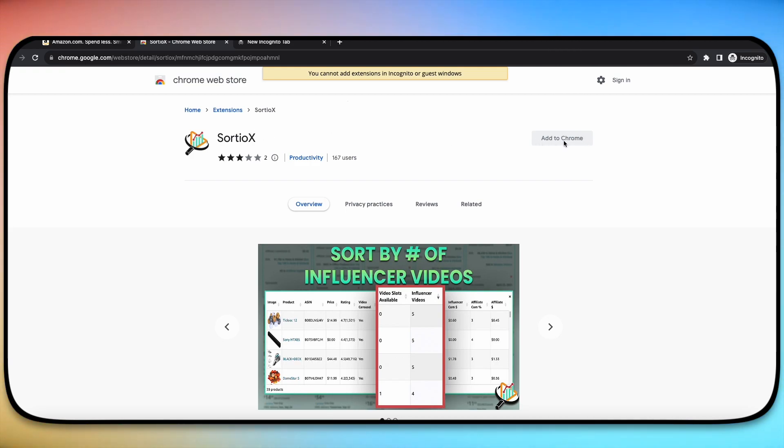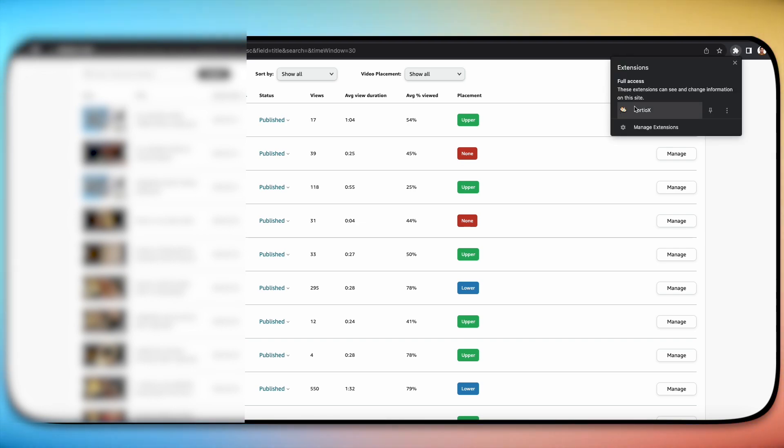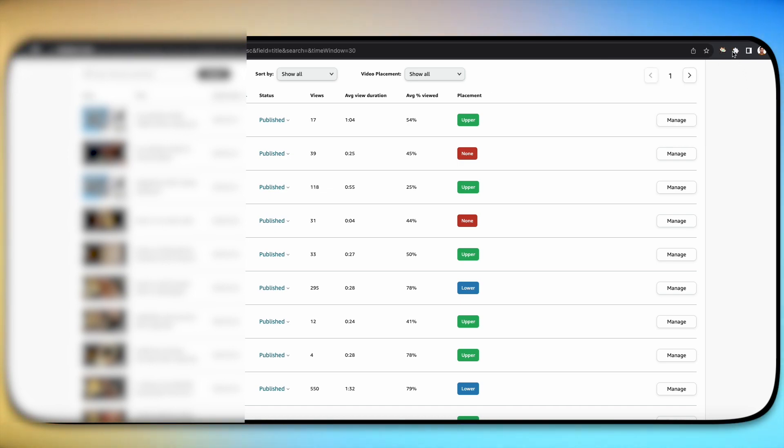As you add it to your Chrome, it's actually going to be hidden on the top right where this puzzle piece is. If you click on there, you will see the Sortio X tool hidden right here. You can either leave it there or you can click on the pin so that it automatically shows up here on the same spot as your search bar.